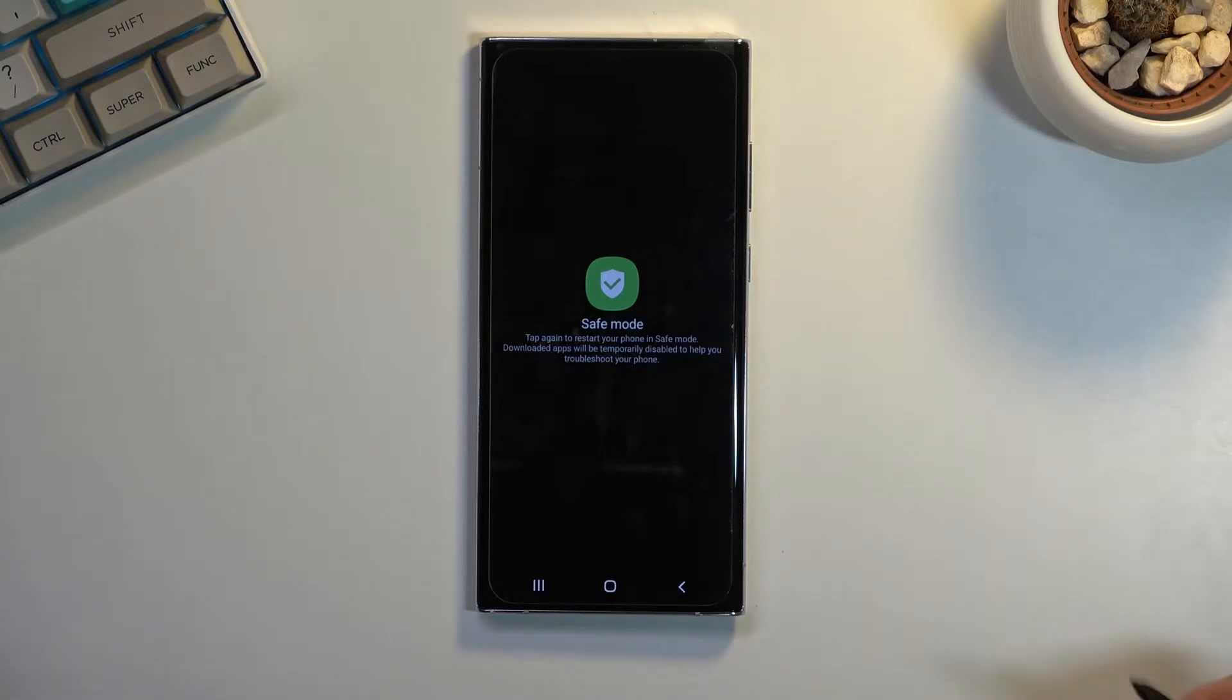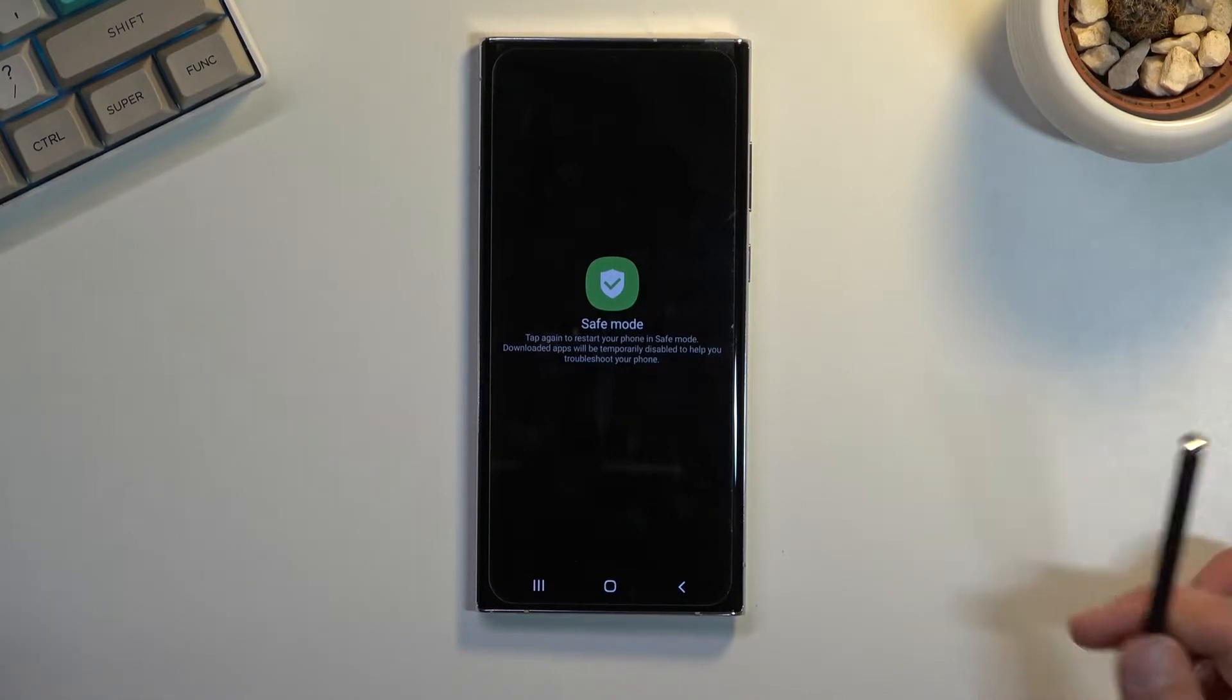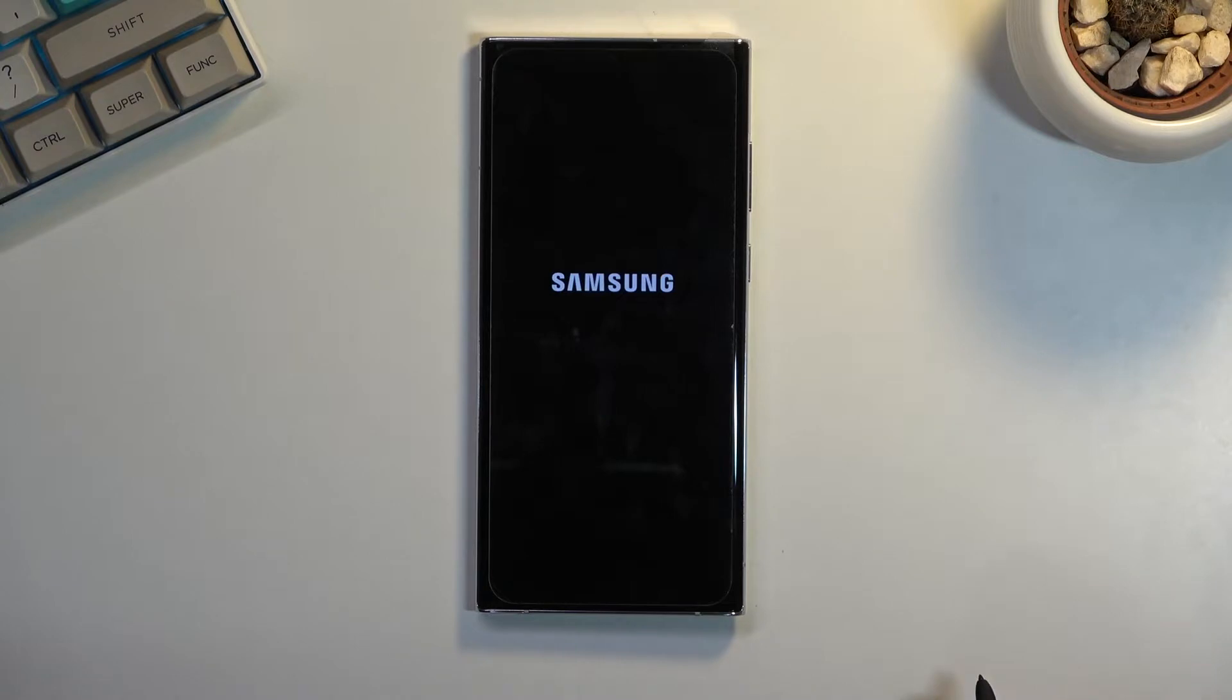Obviously, this mode is for troubleshooting. If you have some kind of problem with an app or something is weirdly happening on your device, you can just boot it into safe mode and any app that you have downloaded will not be able to run at all in this mode.